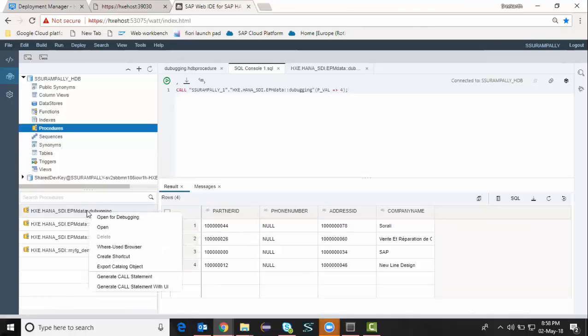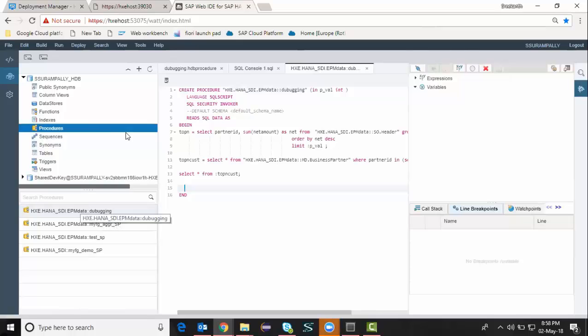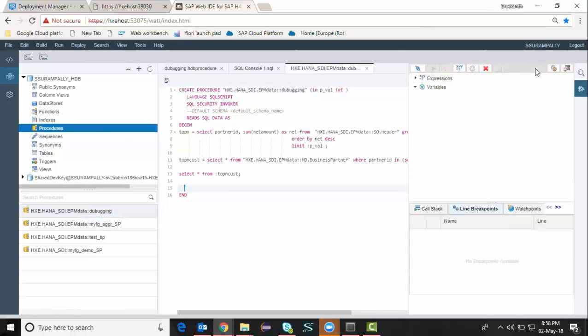I'm going to invoke the context menu and say open for debugging. It's going to open a screen on the right side.